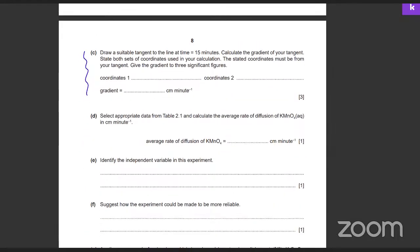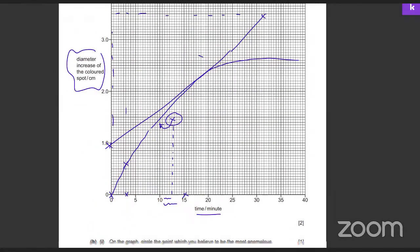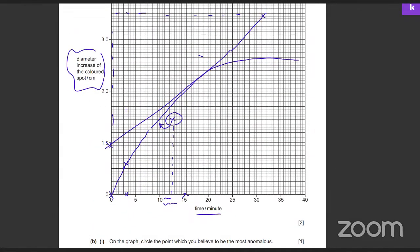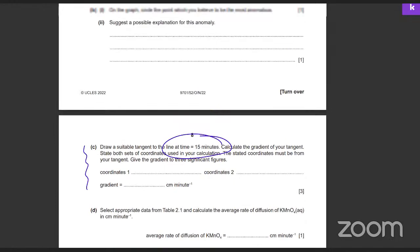The tangent should be touching the line at exactly 15 minutes — that's where it should touch the graph. The tangent is a straight line and it should only be touching the graph at 15 minutes. While making the graph it should be a best-fit line.